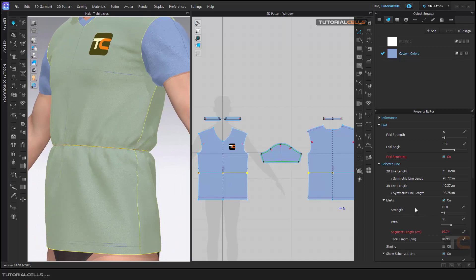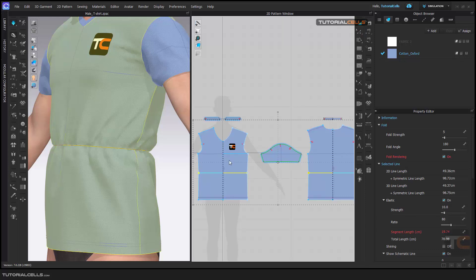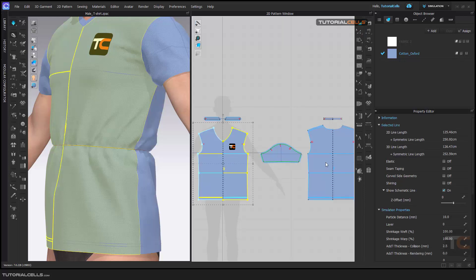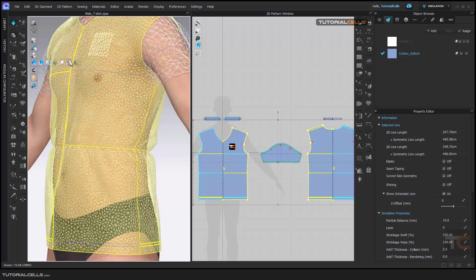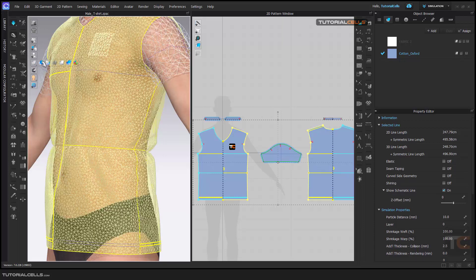If you want better quality, you have to change the settings. As you can see, you can select both of them and change the particle distance from 20 to 10 for more quality of the meshes.